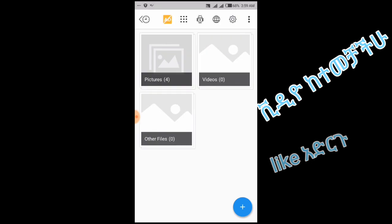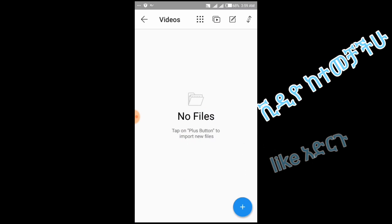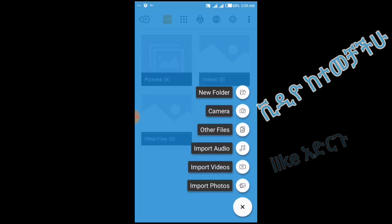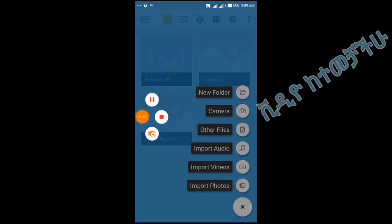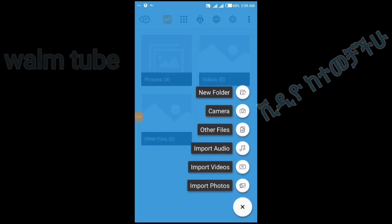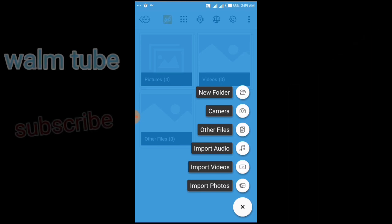My picture is the same as the video. So if you have a video, you can see the video. If you have a plasma image, you can see the video. You can see the new folder, the camera, the other file, the import audio, the import video, the import photo.